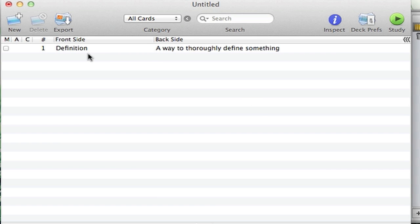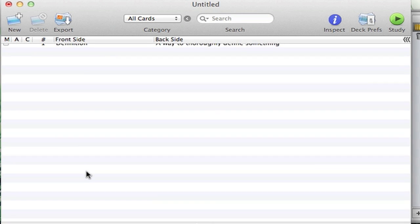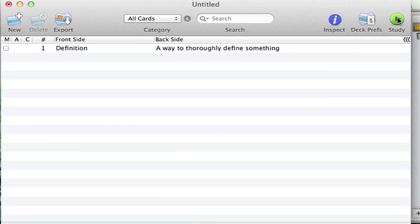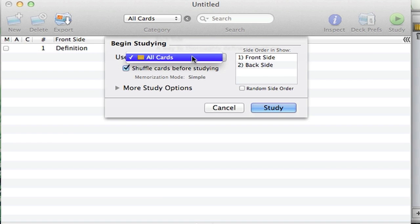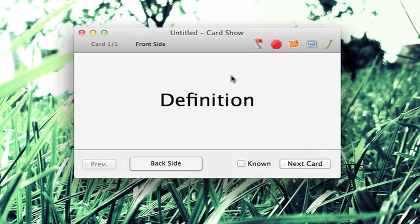Once you have like a load of terms, you can go ahead and click on Study. This application does keep track of your memorization progress. Click on Study and there's options here. Use all cards.